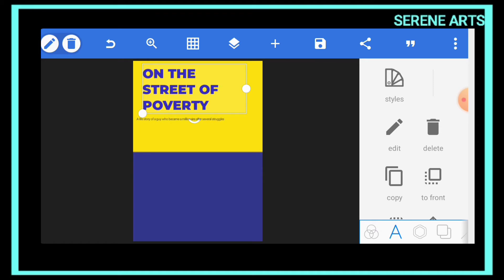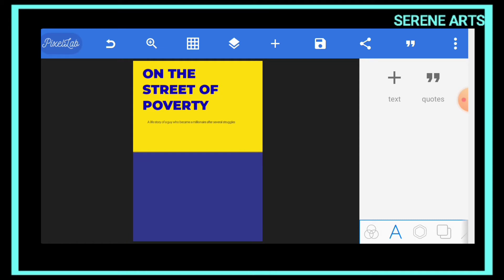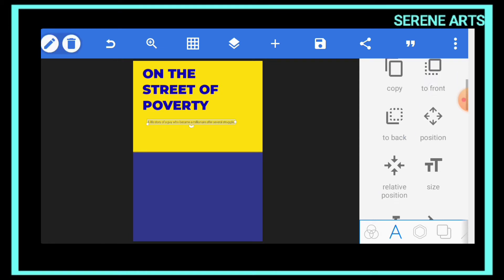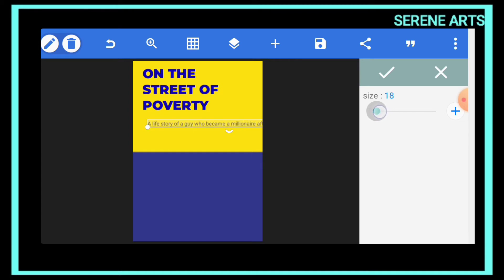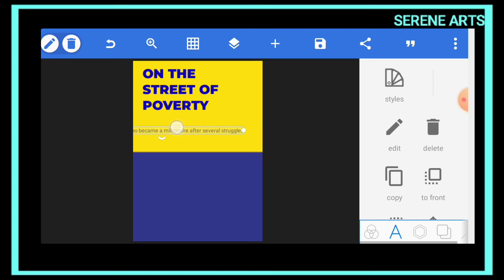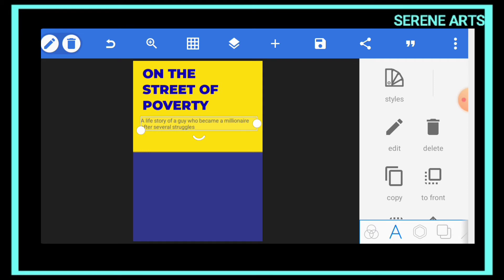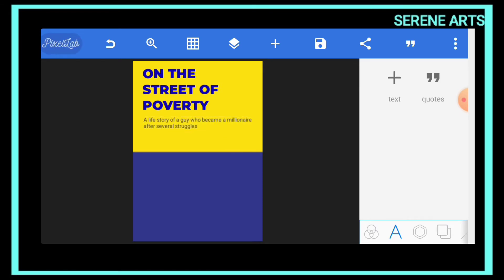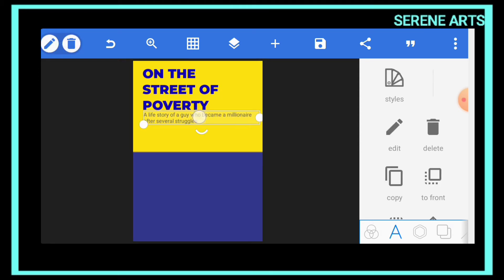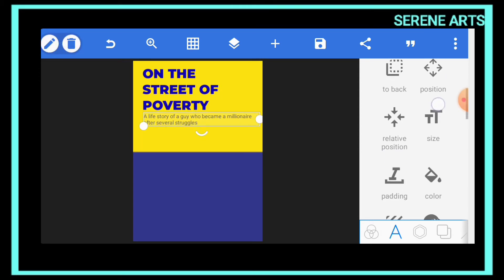There's something important I didn't mention yet: when you are designing your book — or any design you're working on — make sure you leave space around it. Your text shouldn't go to the edges of your work; there should be some margin. This is a rule every designer should follow, so make sure your book cover has space around it. Let's also change the subtitle color to black.